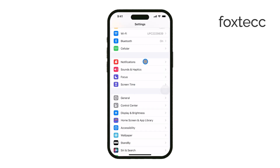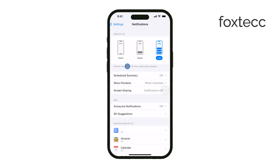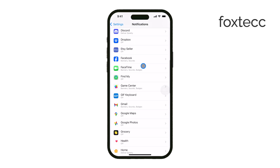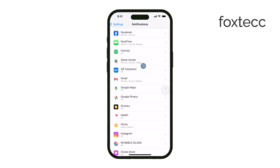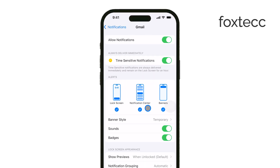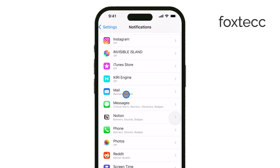From here, you'll need to locate the Mail option in the list of apps, so go ahead and tap on that. Now, you'll see a list of your email accounts. Select the email account you want to manage notifications for.